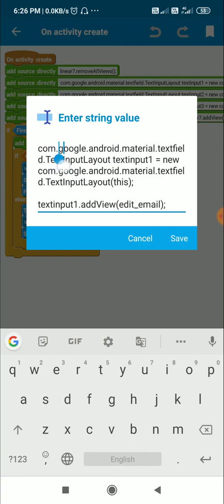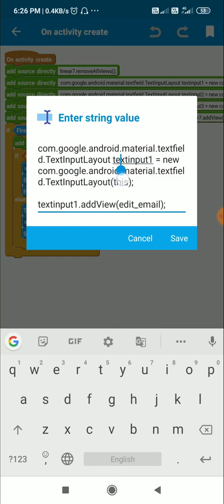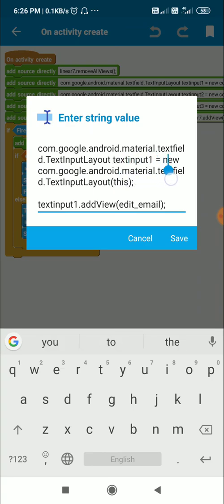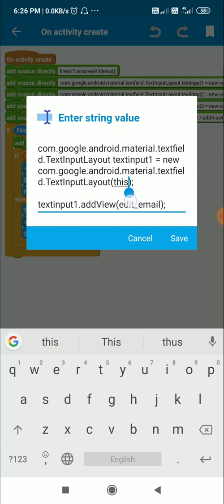Then define a TextInputLayout. To reference it, we write the full class path: com.google.android.material.textfield.TextInputLayout. This gets the TextInputLayout class, and we name the instance text_input_1, defined as equal to new TextInputLayout(this).